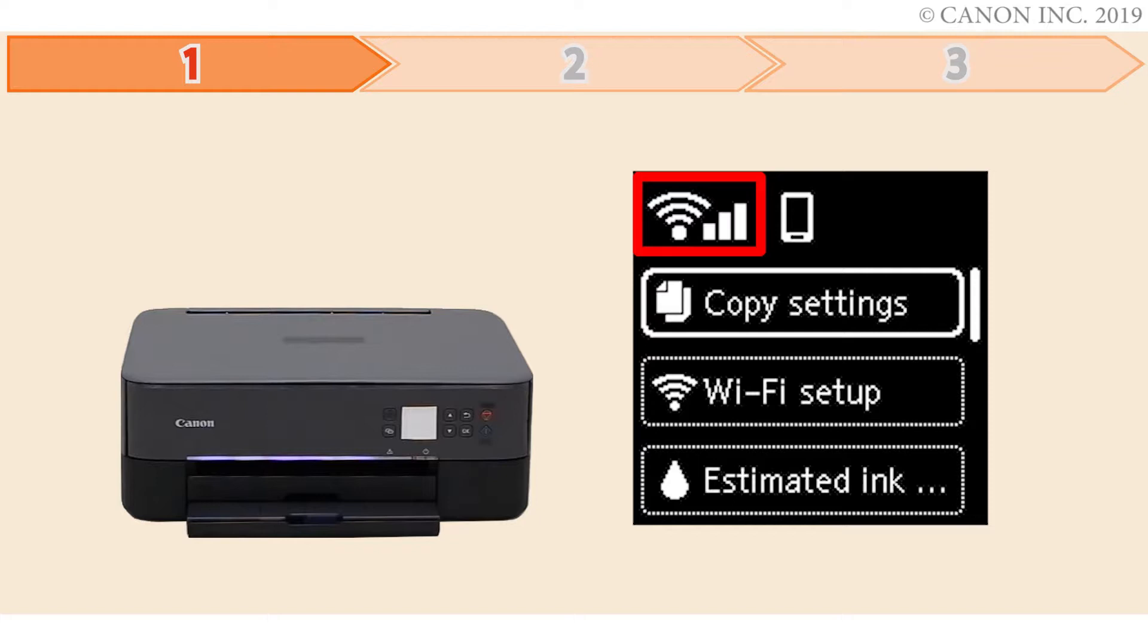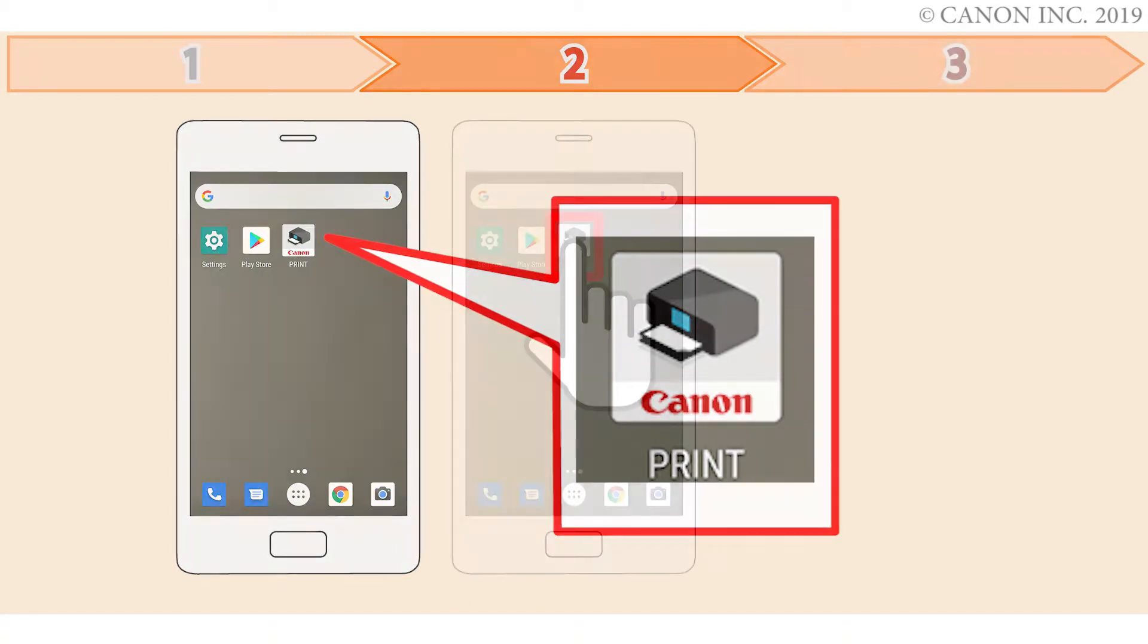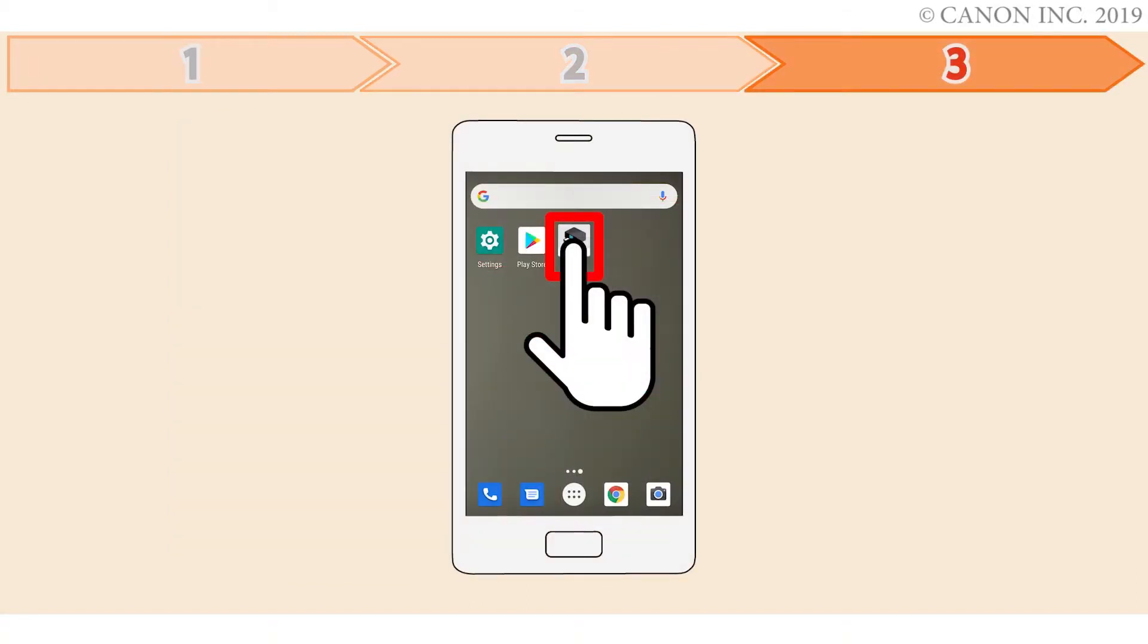Step 1 is preparing the printer for connection. In step 2, you'll install the Canon Print Inkjet Selfie app on the device. Finally, step 3 is registering the Canon PIXMA printer with the app. Let's get started.